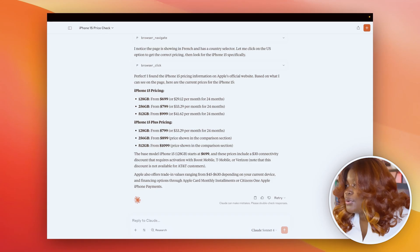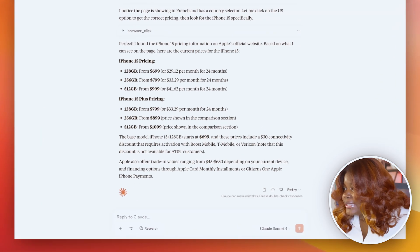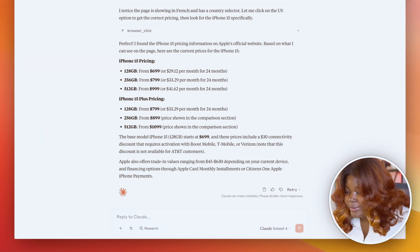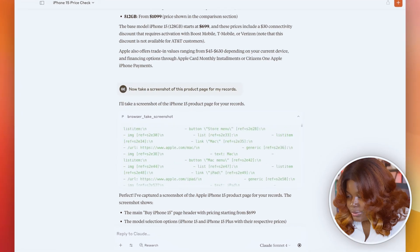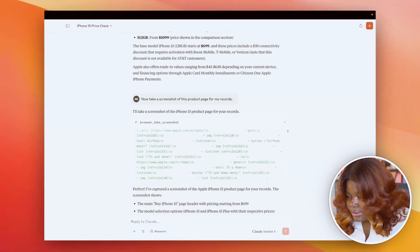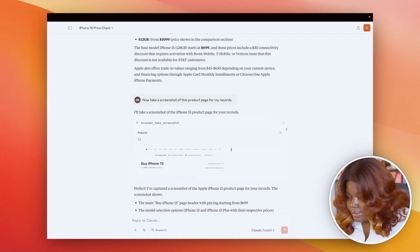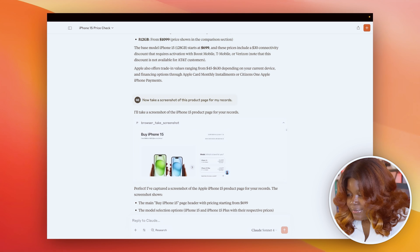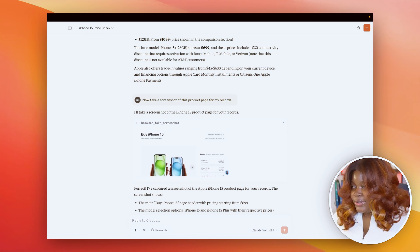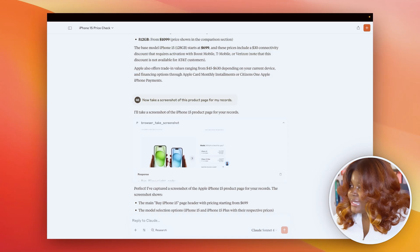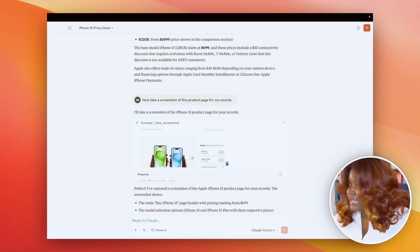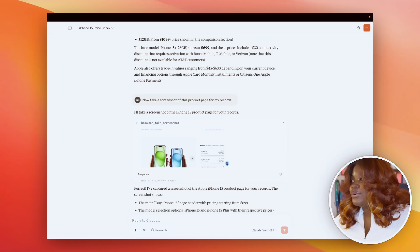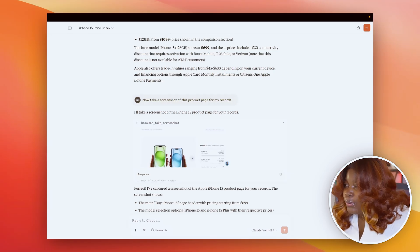I can even go one step further and ask it to take a screenshot of the page for my records. So if we click here, we should see the screenshots in a bit. Yeah, so we have that done. This now shows me the current pricing and documentation. And of course, you can scale this example to even monitor and compare prices on multiple websites.